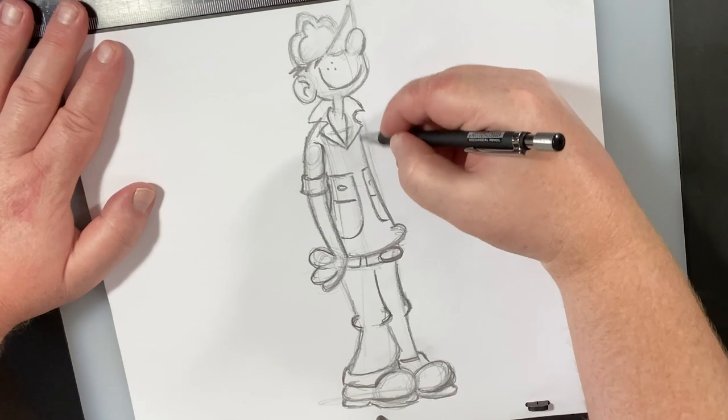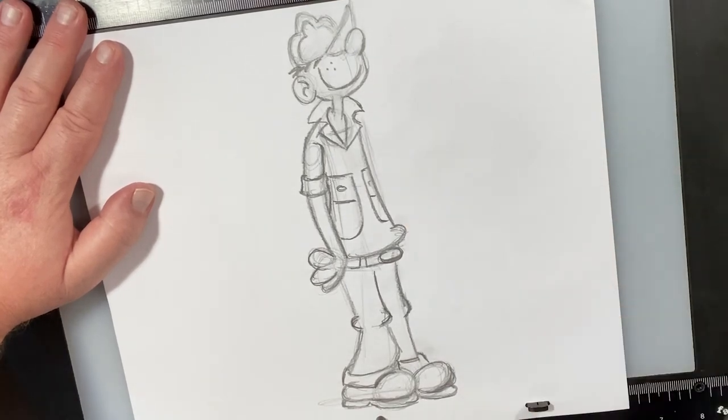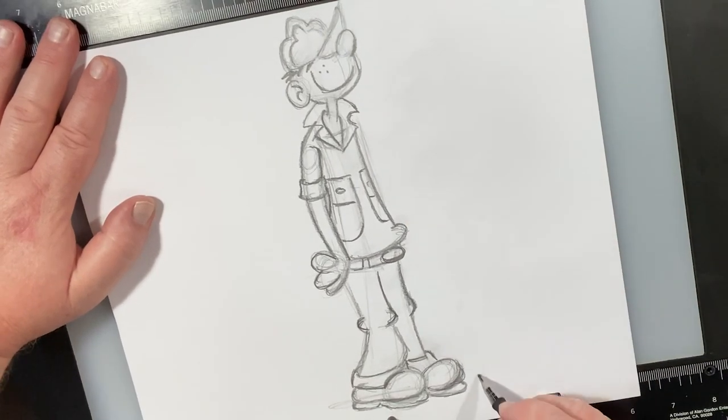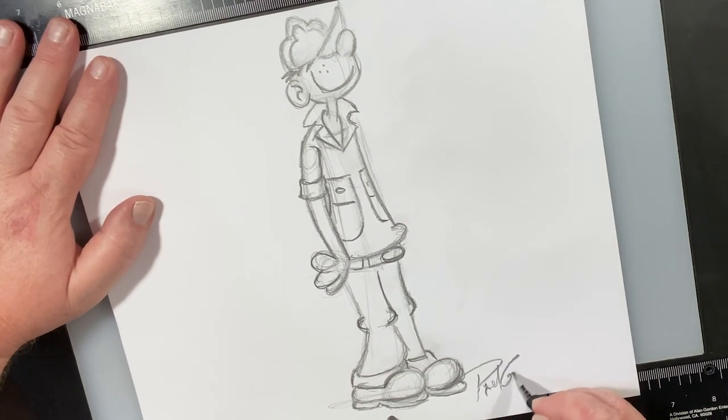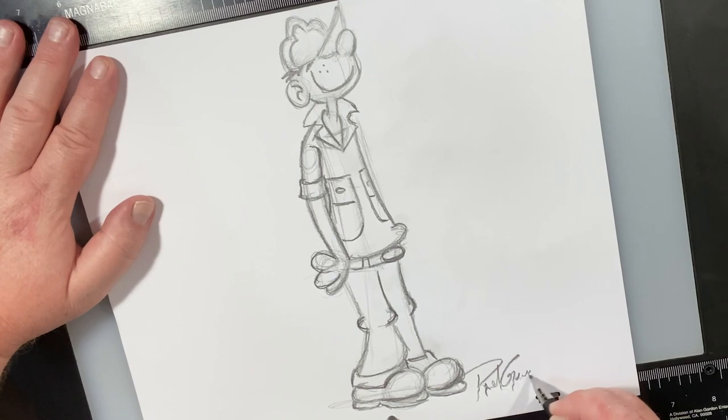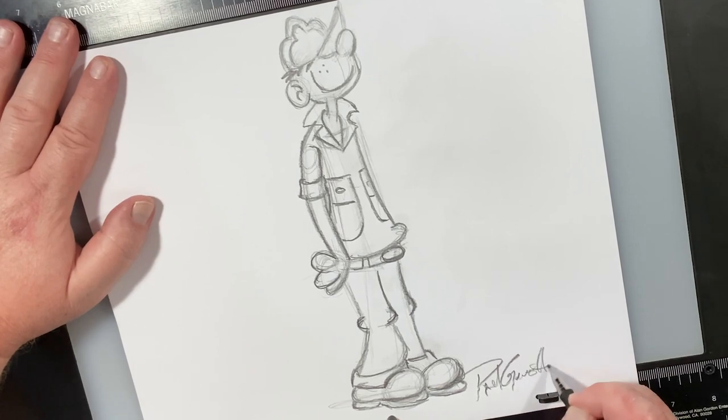Guys, if you like drawing classic characters like this, I've got a whole playlist. It's right here for you. Go click on that. See what else you want to draw. I want to thank you guys so much for drawing with me today. And until the next video, we'll see you later.